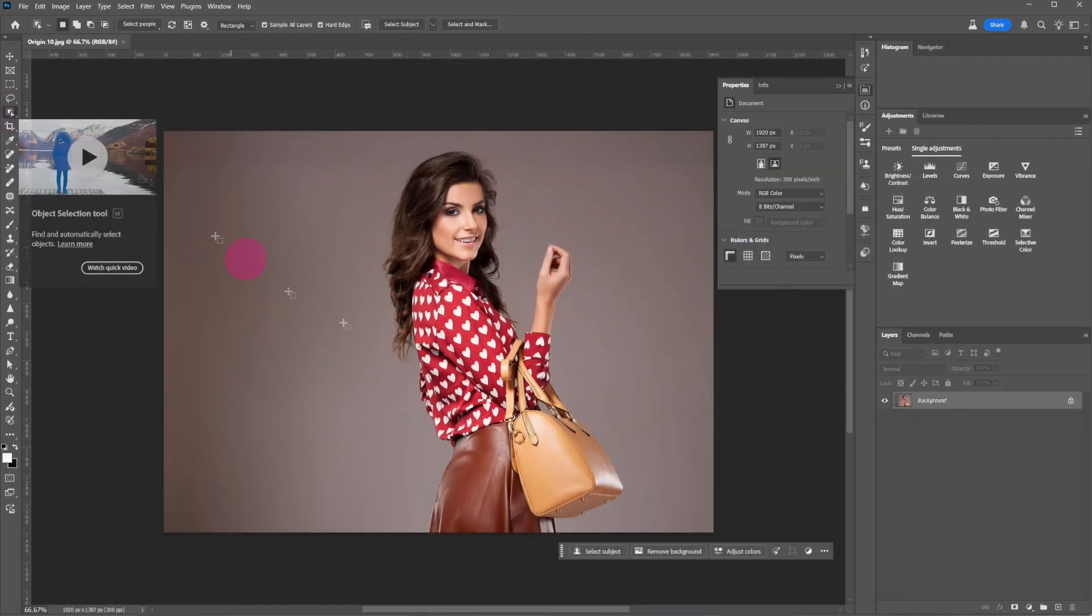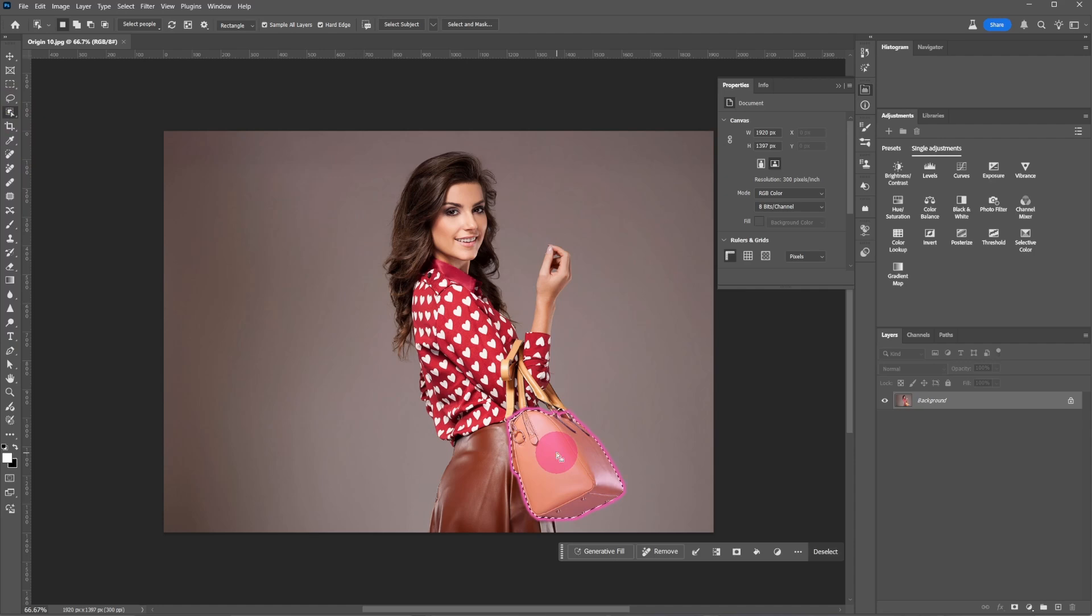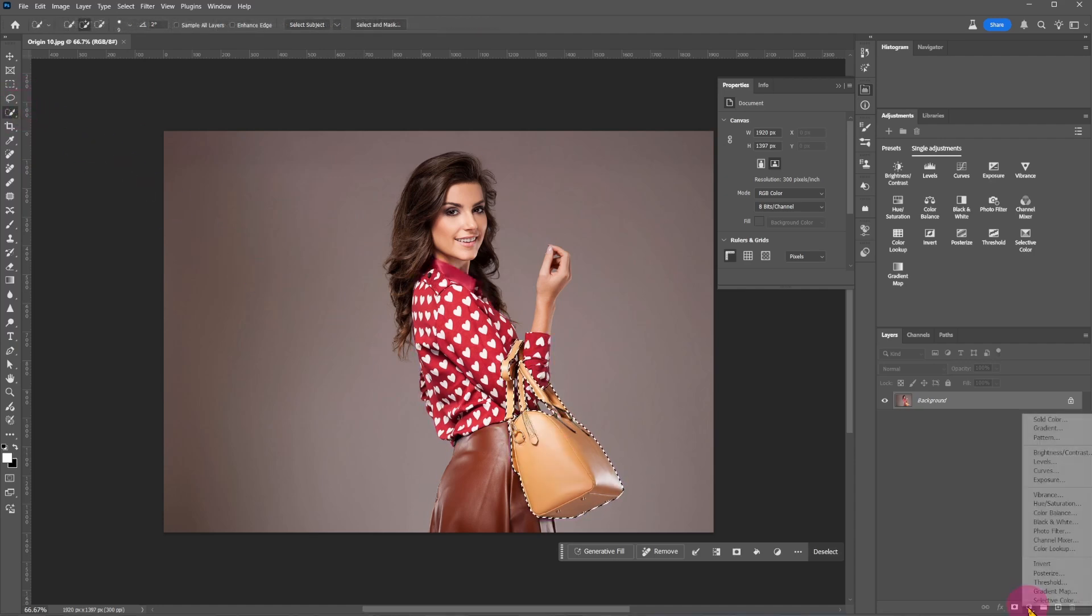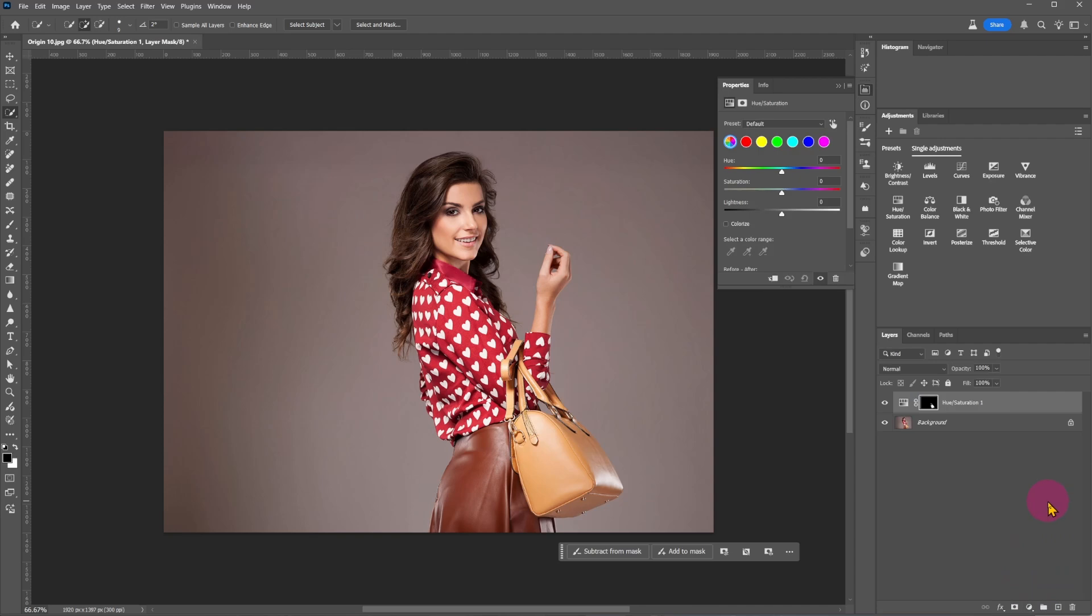Select the object selection tool and select the handbag. I want to change the color of the bag. Select hue saturation and choose a suitable color you like.